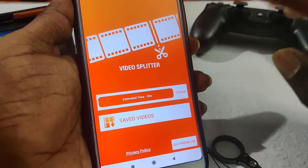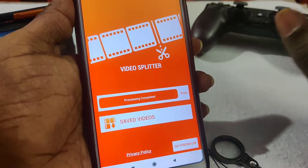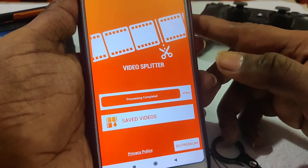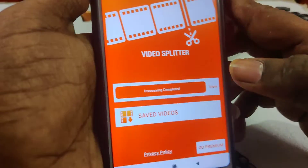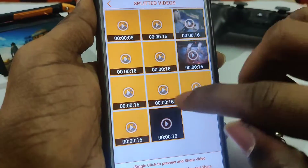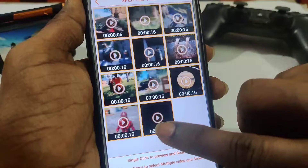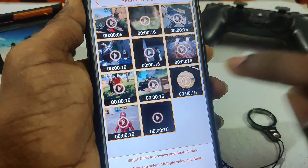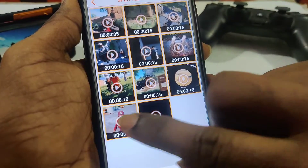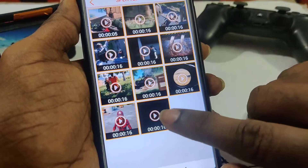If you want to cut the app, it's accurate. But if you want to see this app, it becomes accurate. That is why the app is on your account. Now there is an option to split the video. This is the first video. This is the same line.